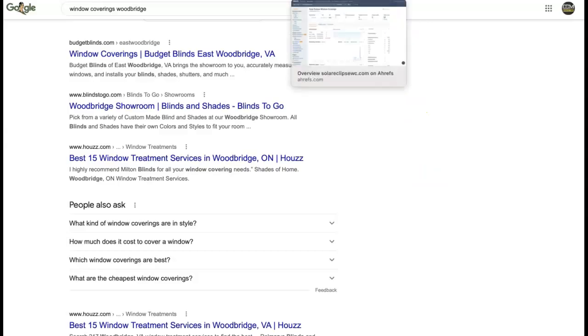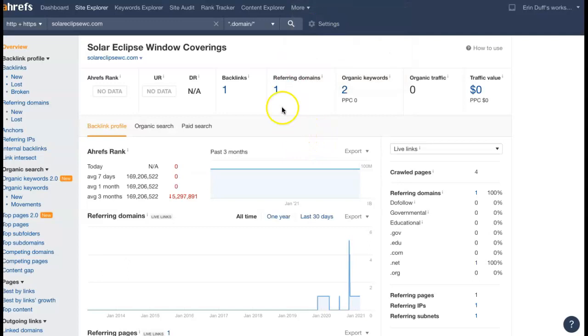And I did pull up a tool that I use here and put your site into it. So right now it's showing you have one referring domain which is giving you one backlink and getting you found for two keywords but it doesn't look like it's driving any traffic to your site.